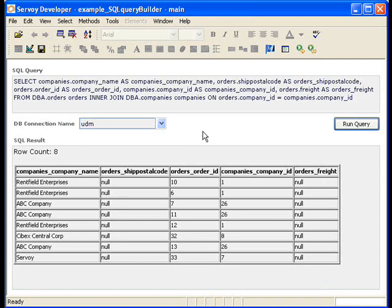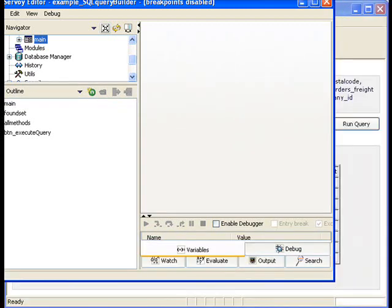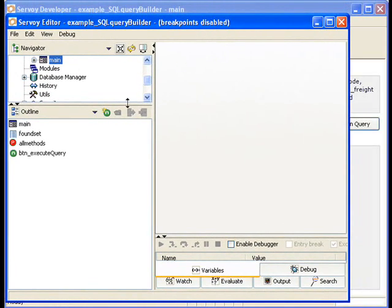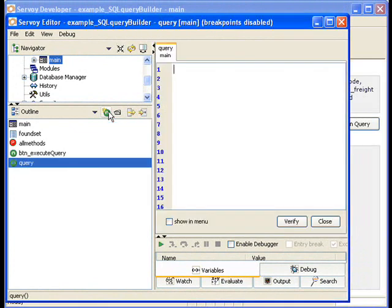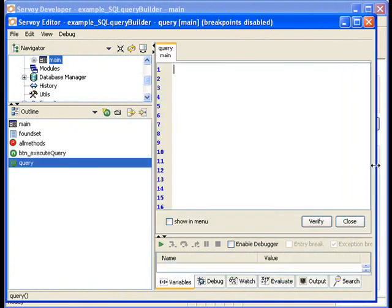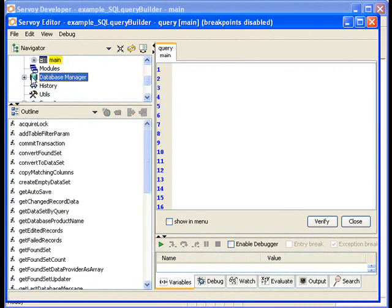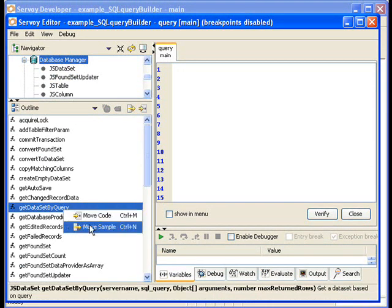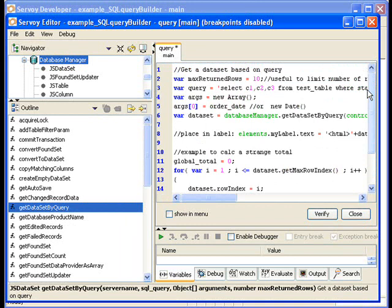So you can do this for more than just building queries and testing them. You can also use them in your editor. So for example, when you're doing some coding. So let's pretend I had this new method. And you're using database manager dot getDataSetByQuery.